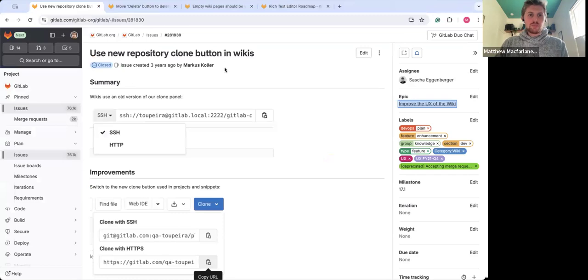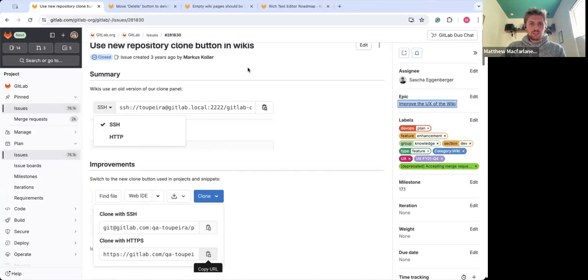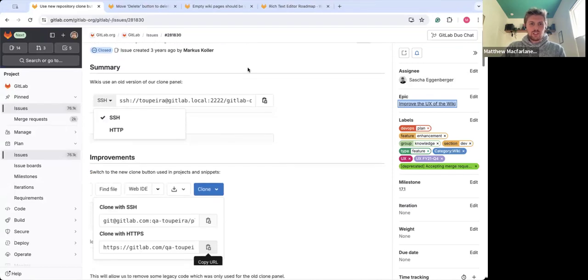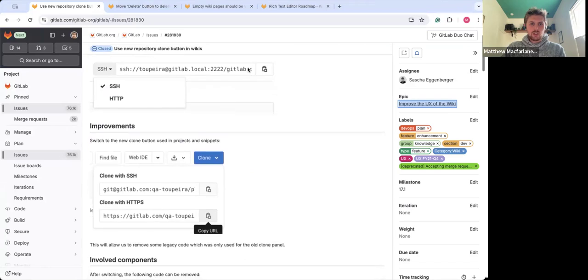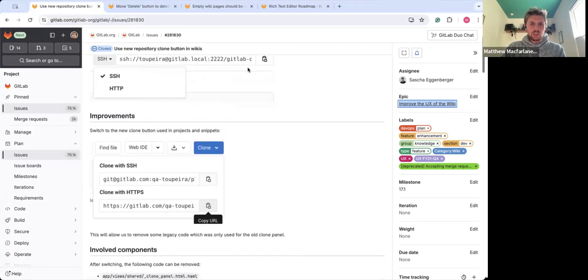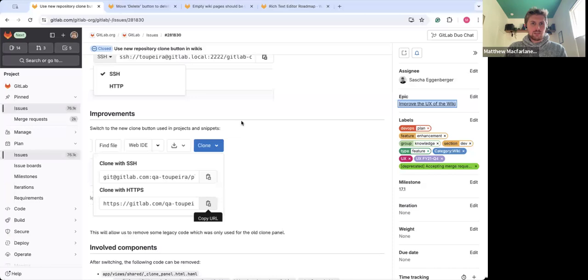One of the new improvements that I'll highlight is using a new repository clone button in wikis. So previously we had an old version of our clone panel and we were able to update that to our new clone panel, which is also used in projects and snippets. That will give us some familiarity between folks using projects and snippets today.